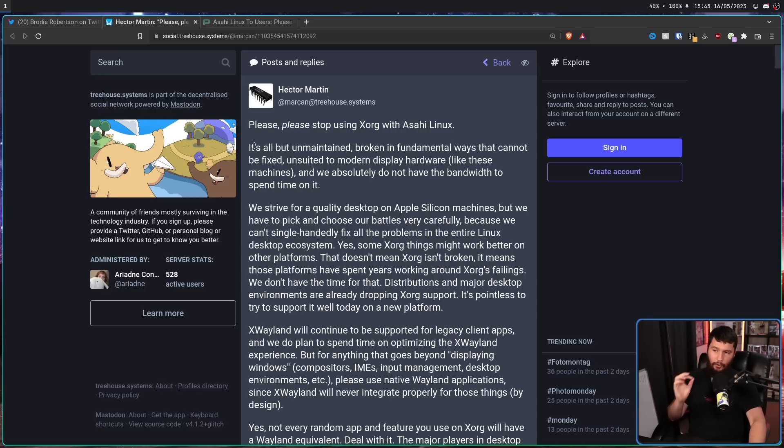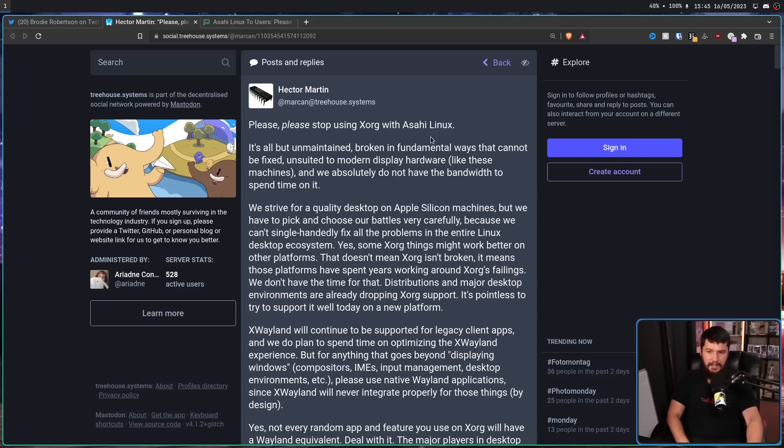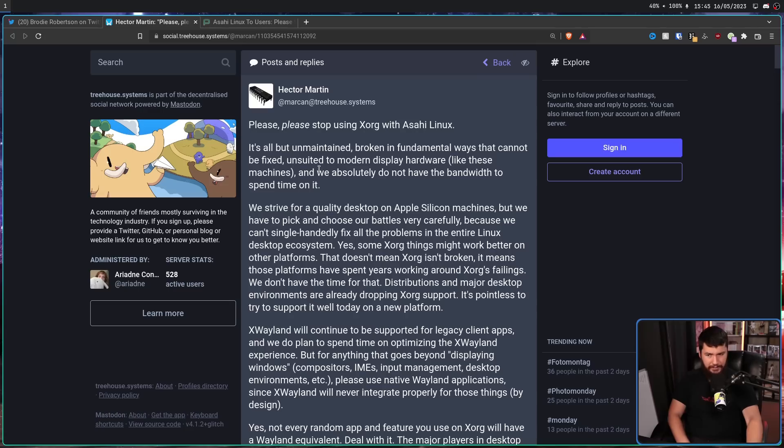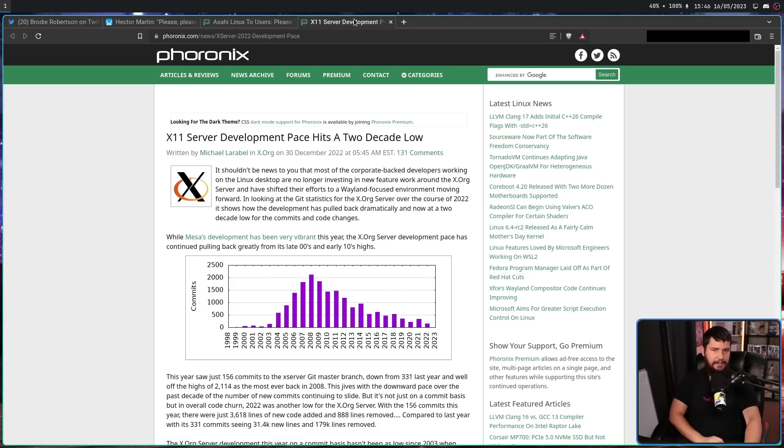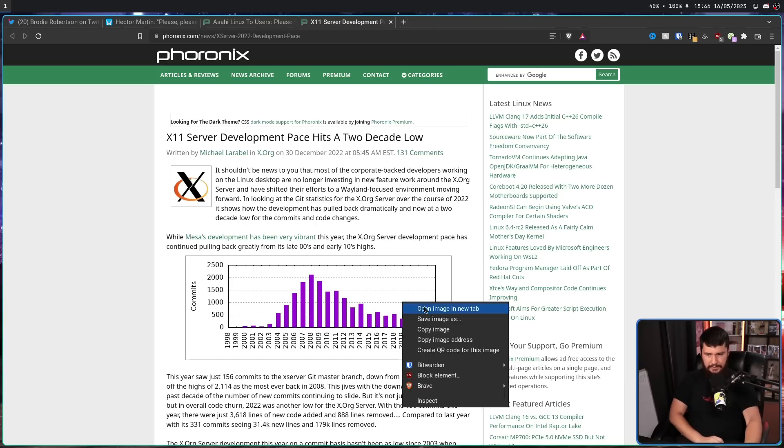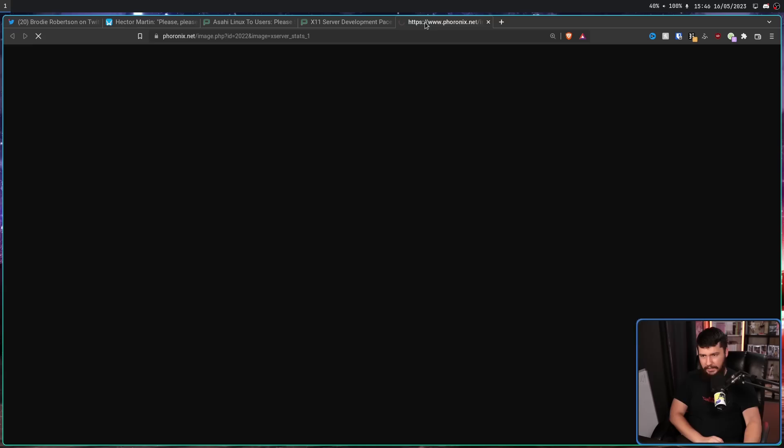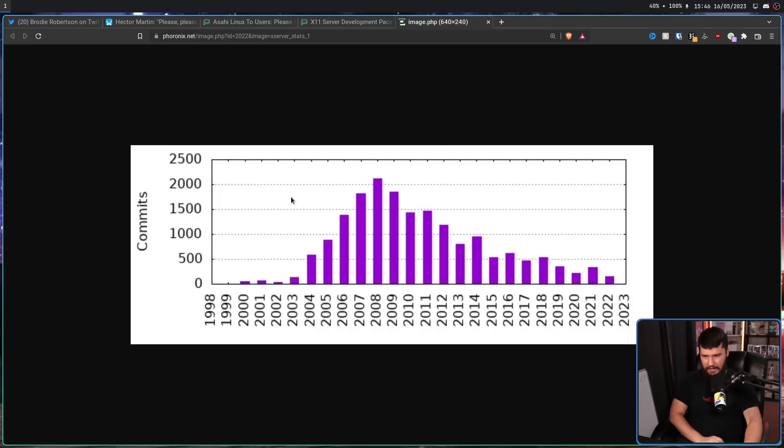It's all but unmaintained, broken in fundamental ways that cannot be fixed, unsuited to modern display hardware like these machines. And we absolutely do not have the bandwidth to spend time on it. If you've not seen it yet, a few months back, I did a video about Xorg development. It is, let's say, not super healthy.